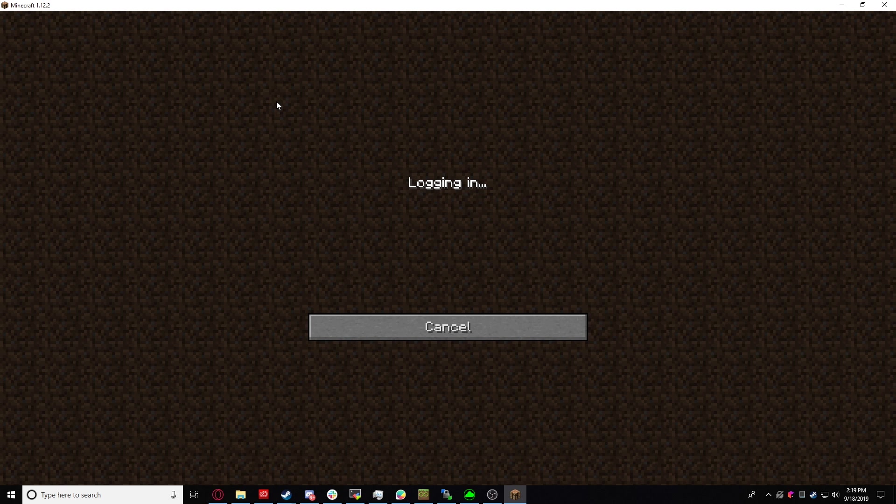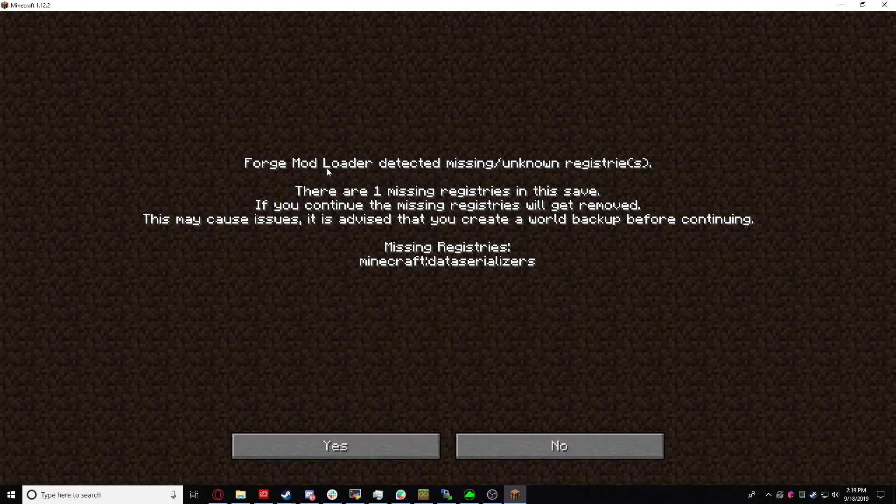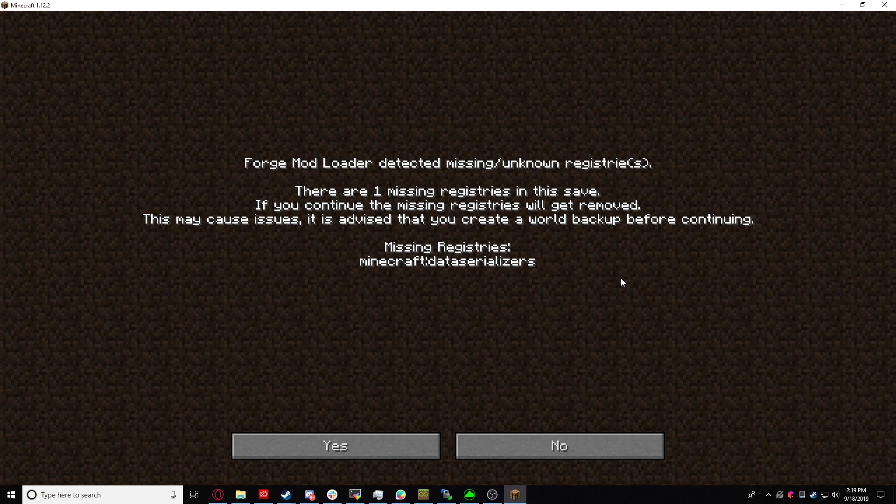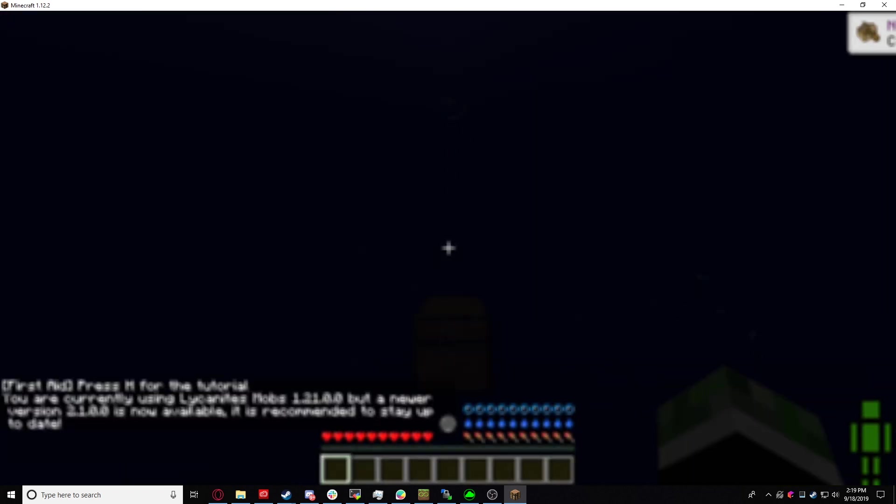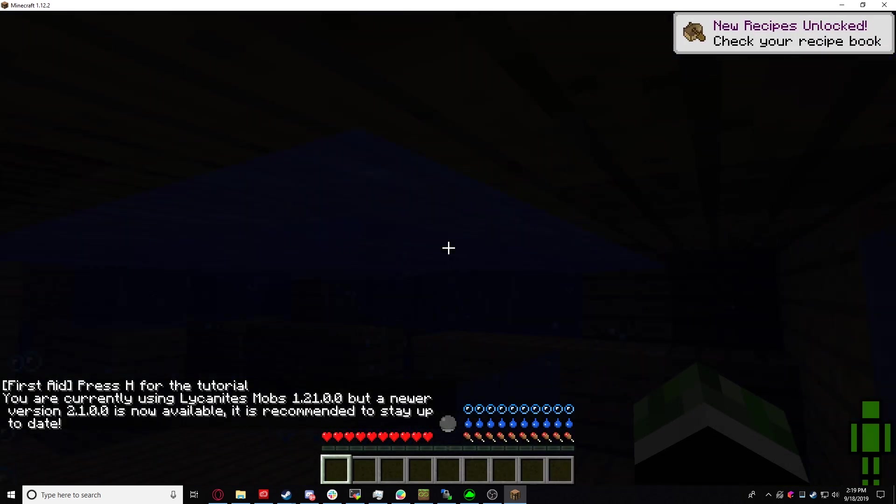Now, there is this issue right here. This seems to be an issue with the mod pack itself. It shouldn't really do anything to you. So you just click yes and we load right in.